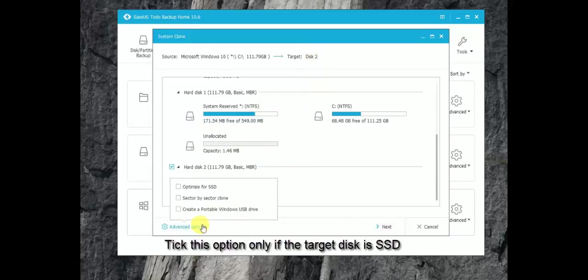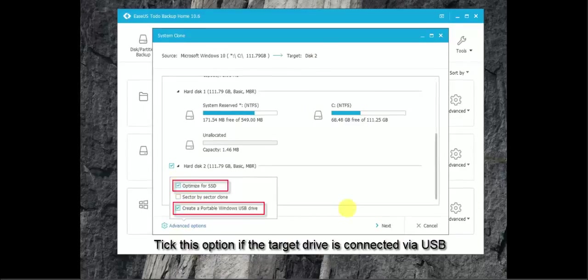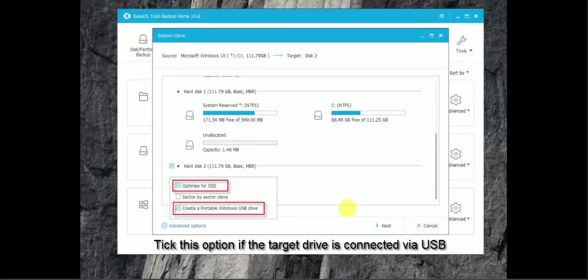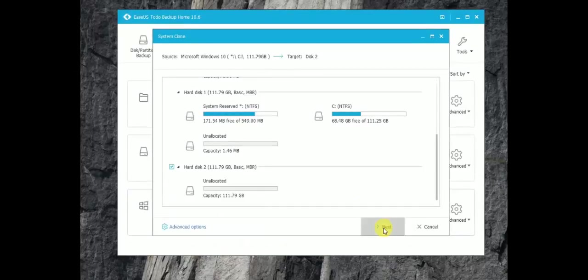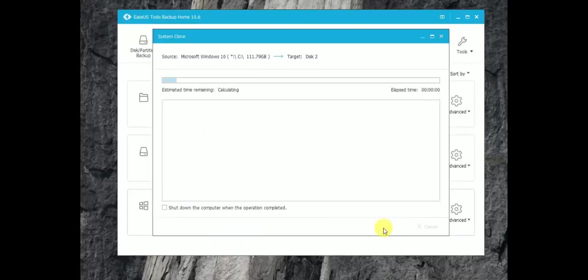And please check the first option to ensure the SSD can get the best performance. And tick the last option if the target hard drive is connected via USB to ensure the target will be able to boot after cloning.